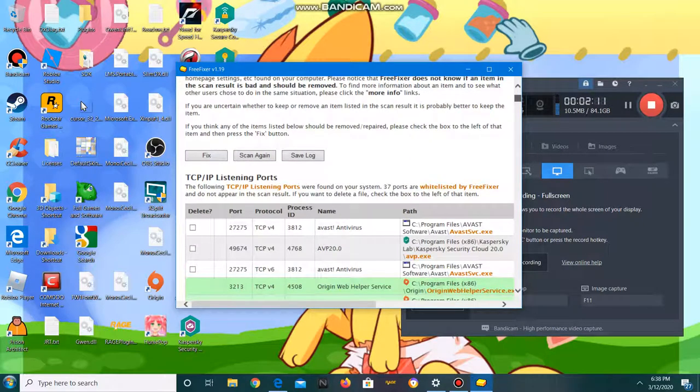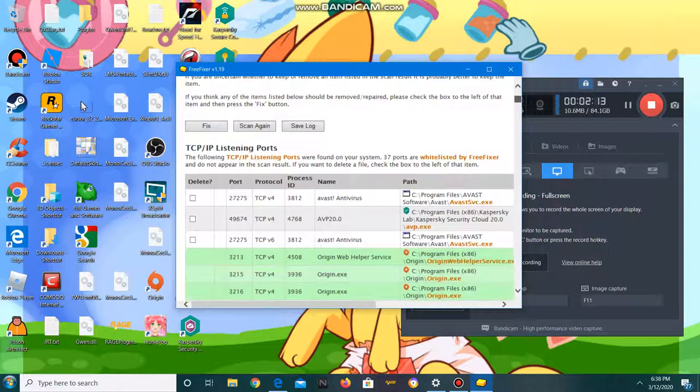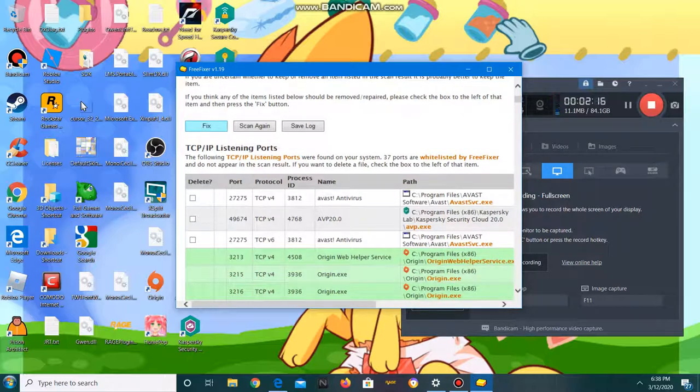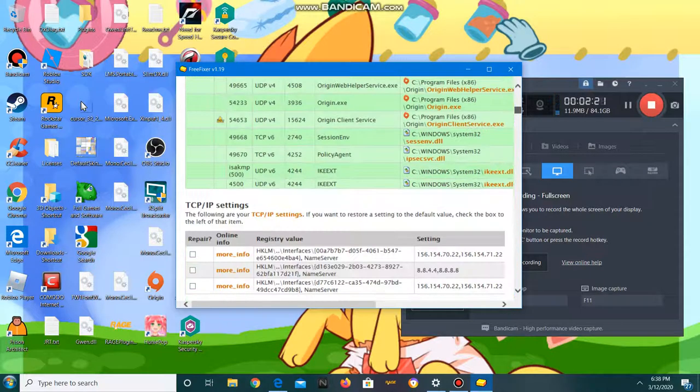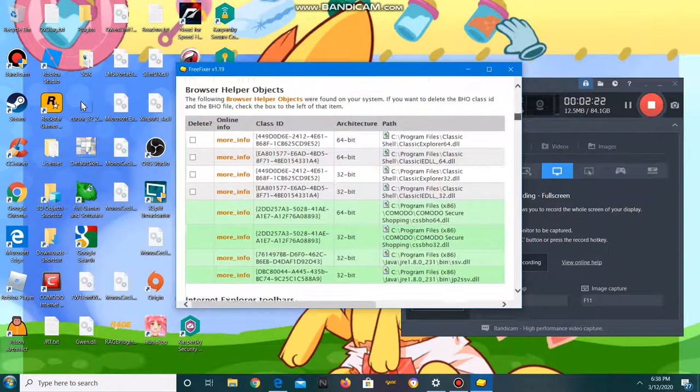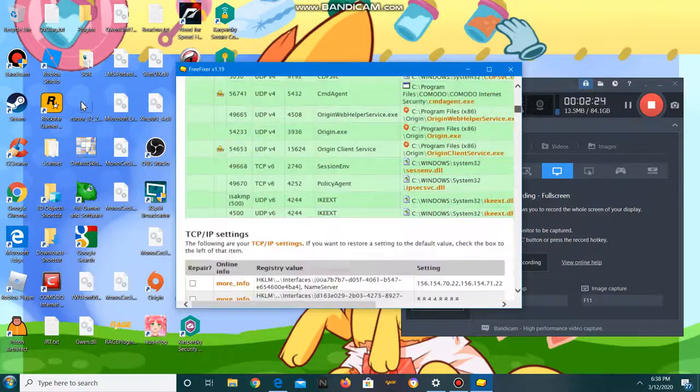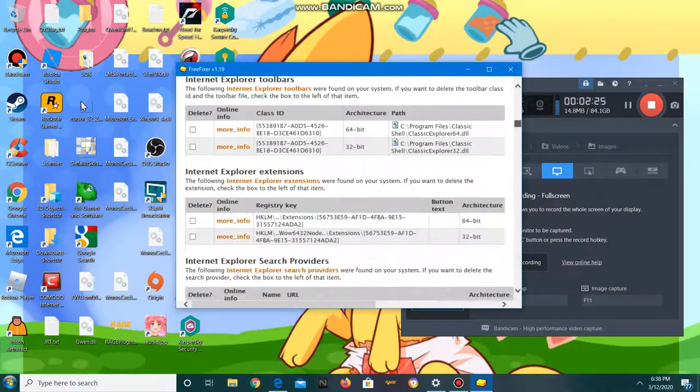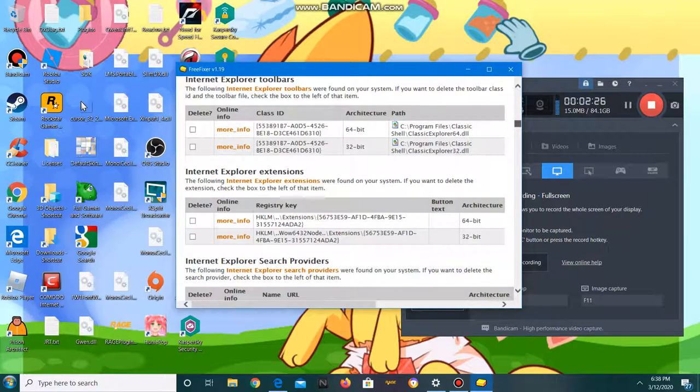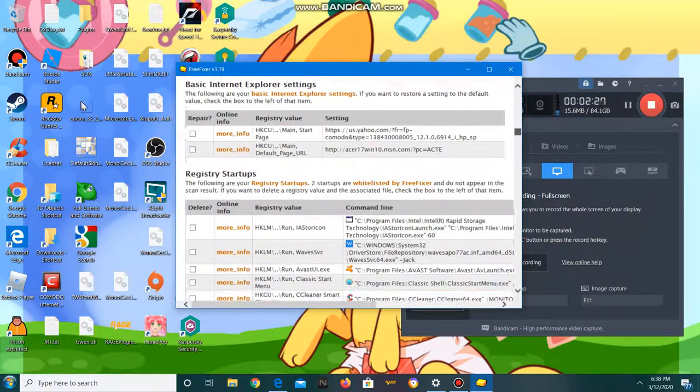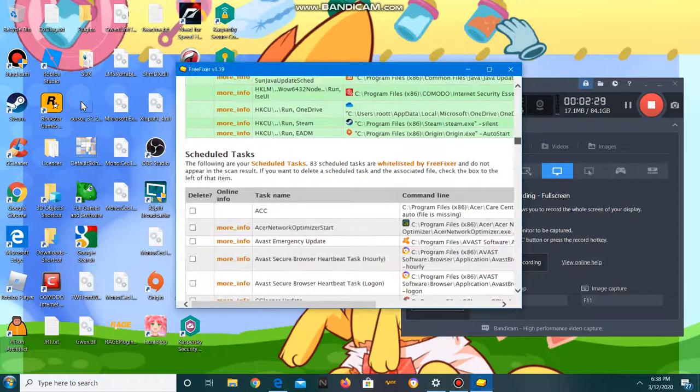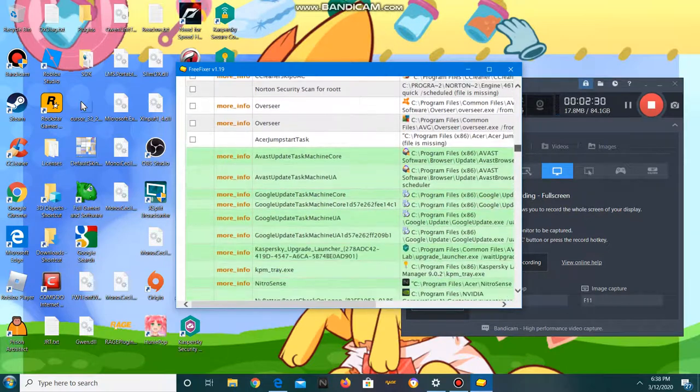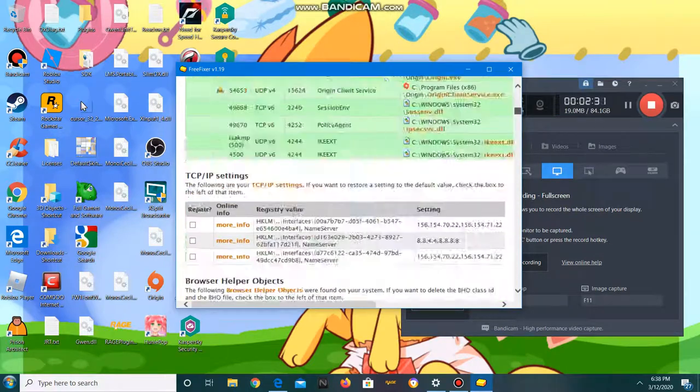You can always do a second scan. To fix something, you have to check the boxes—check the box of the thing that you want to remove.